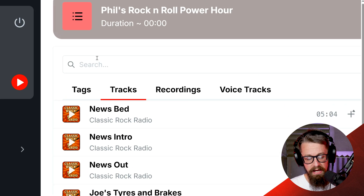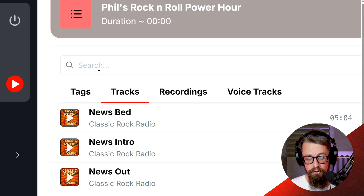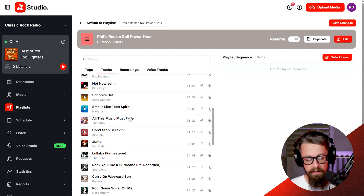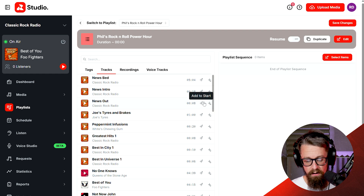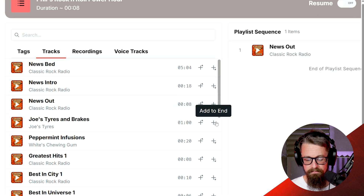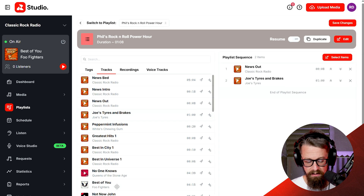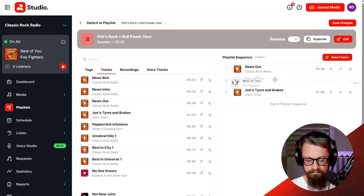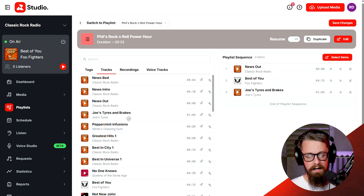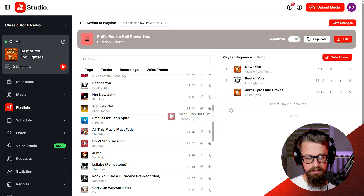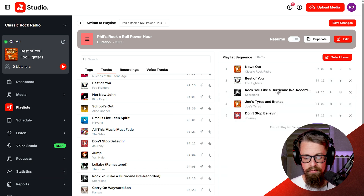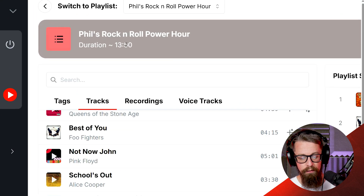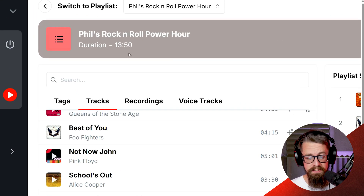You're going to search for the names of specific files you may want to use, or you can work your way down the list and select files to add them in. Your options are to add something to the start, add it to the end, or drag a file across. With every track I'm adding here it's adding up the duration, so I know exactly how many tracks are playing and how long each track is going to play. These five tracks equal almost 14 minutes.